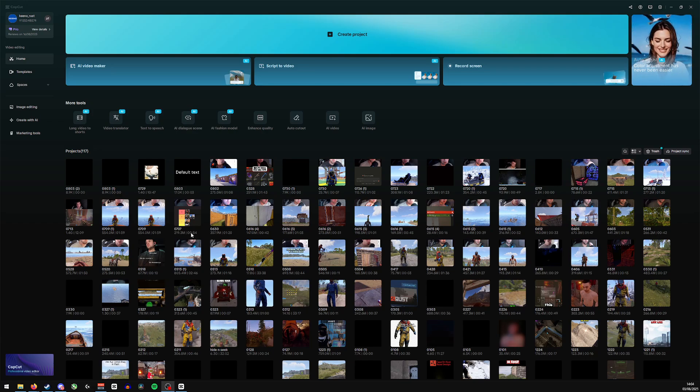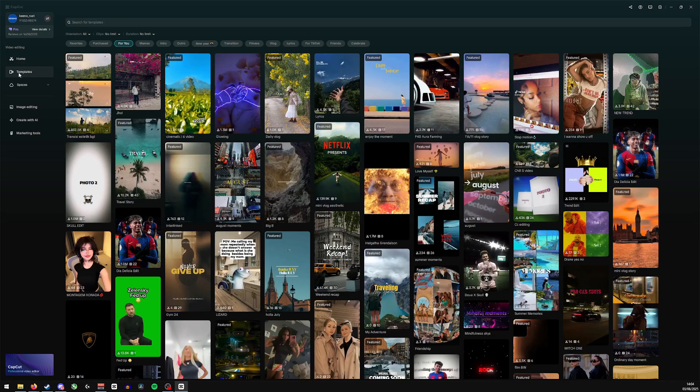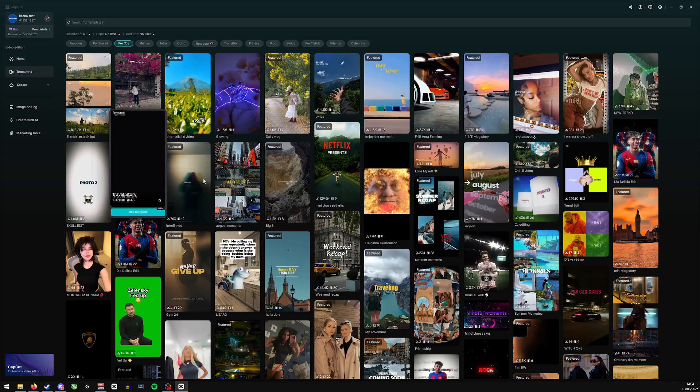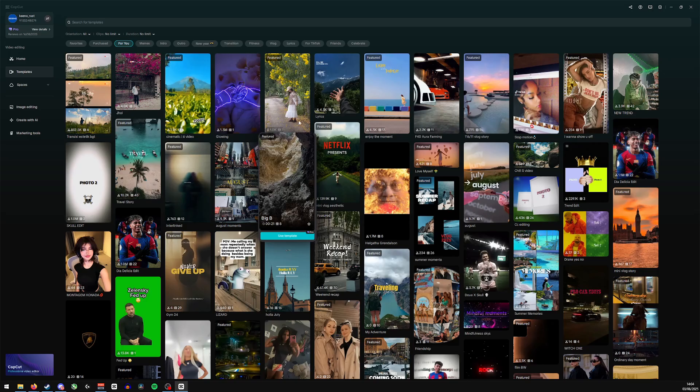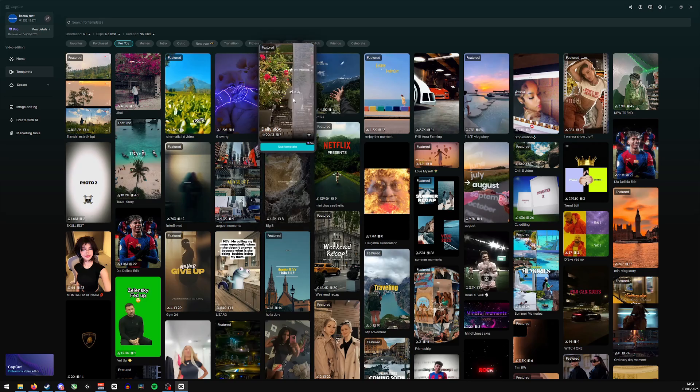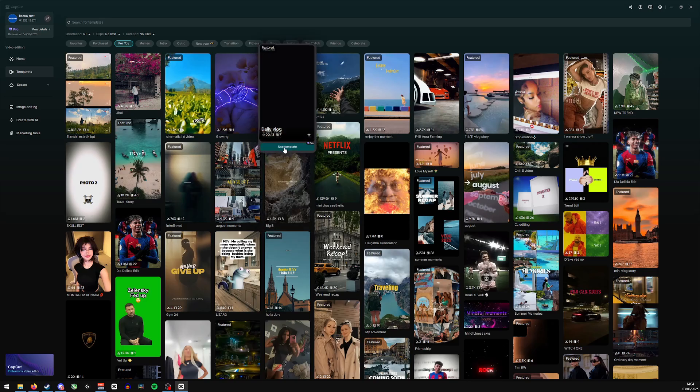So the first thing we'll do, let's find a template we'd like to edit. We'll go to the left hand side, click on templates and then we'll find the one that we'd like to use. So let's go for this one and we'll click use template.